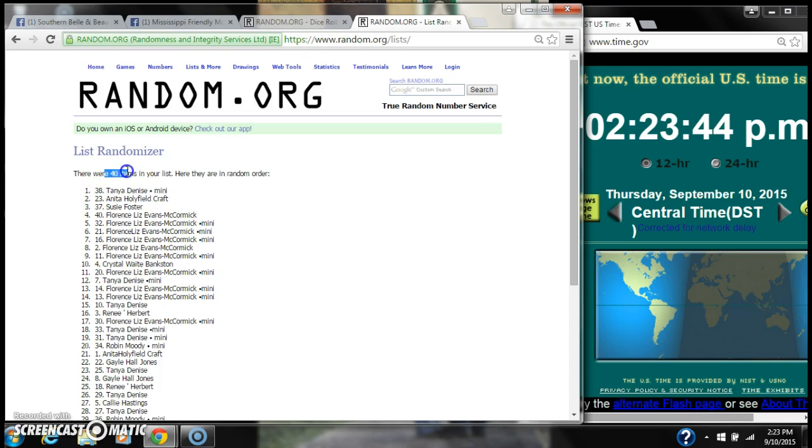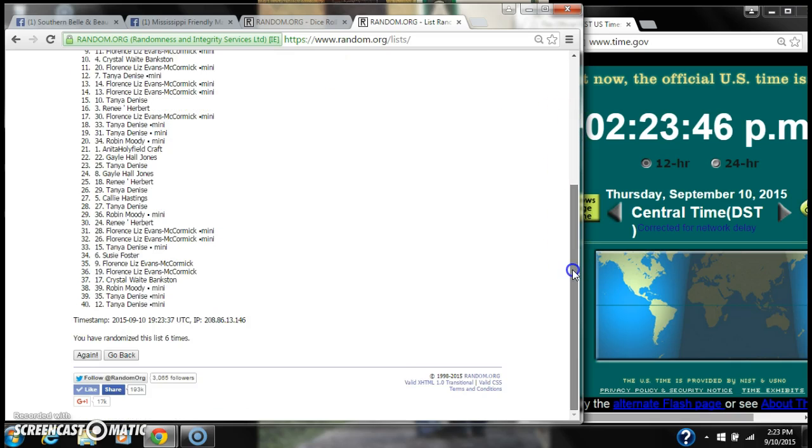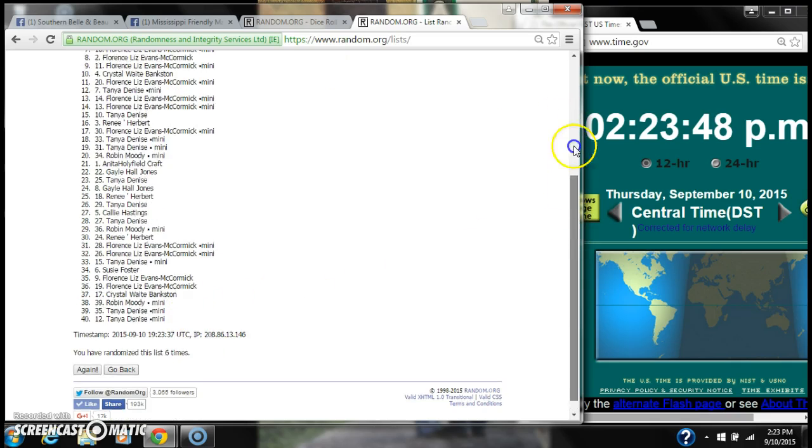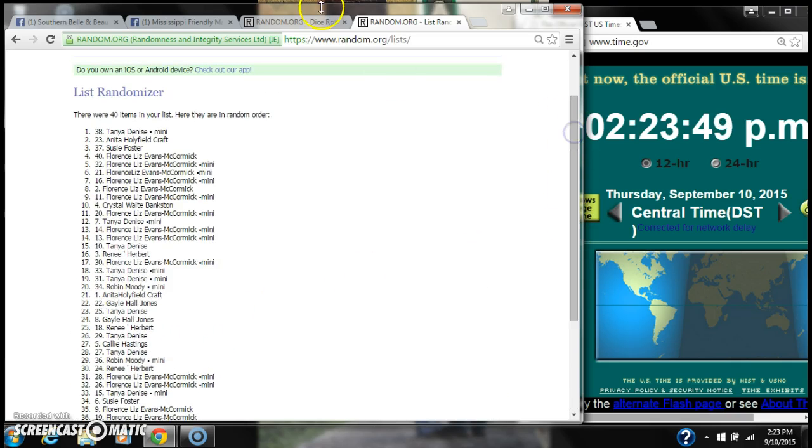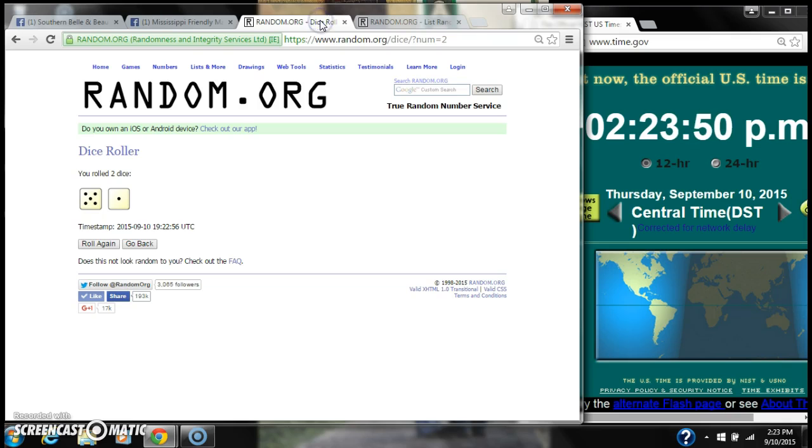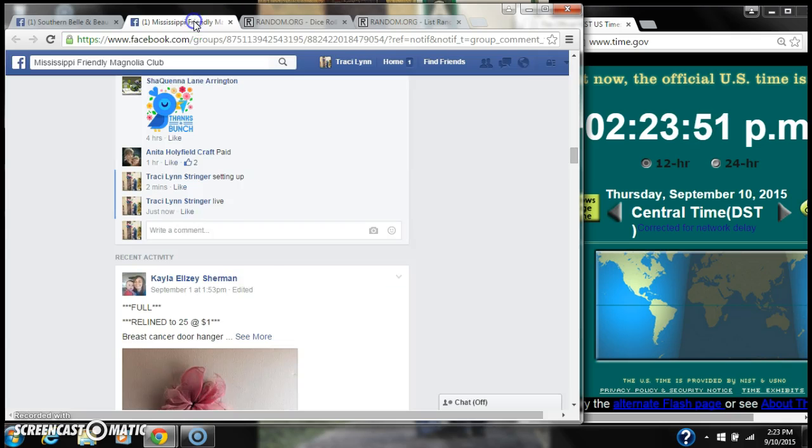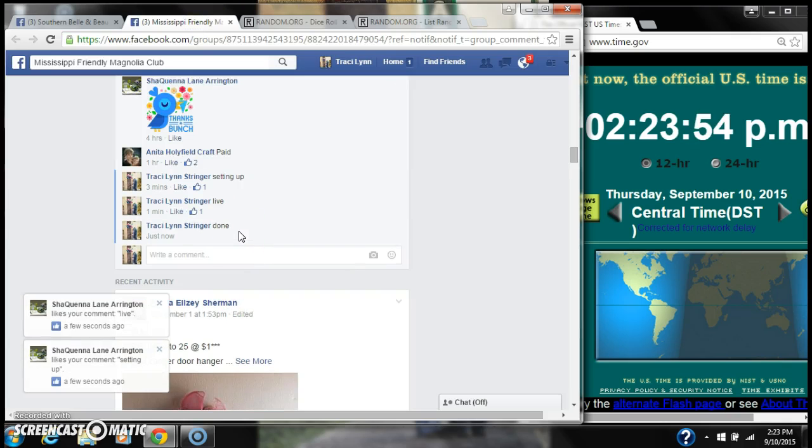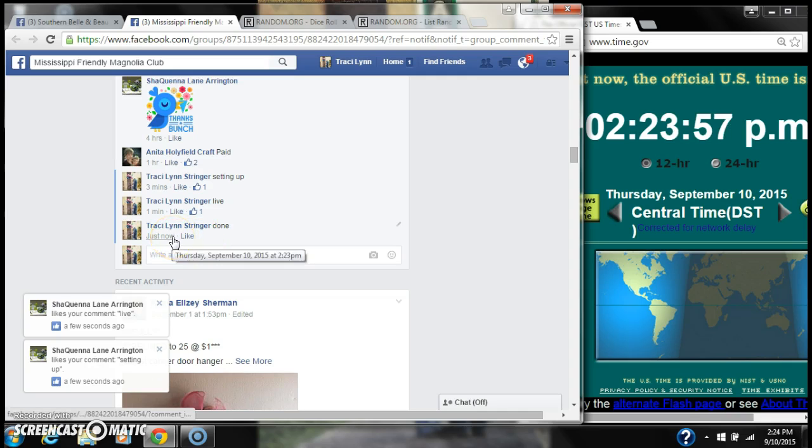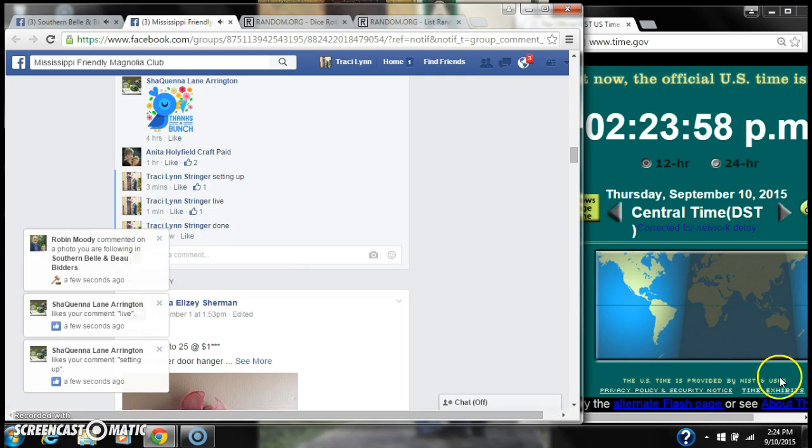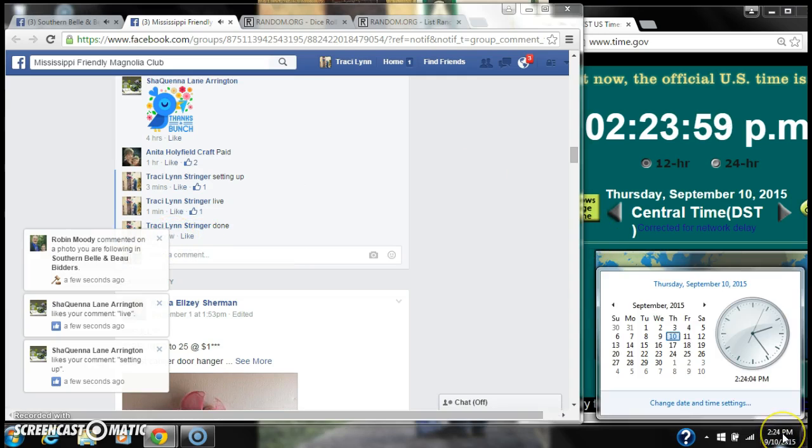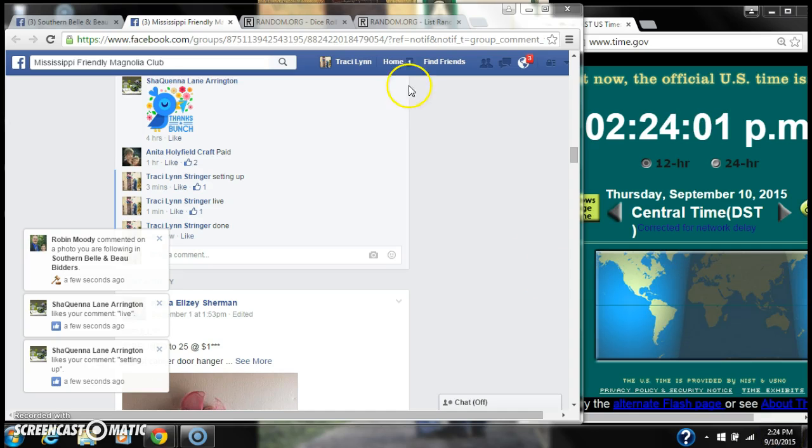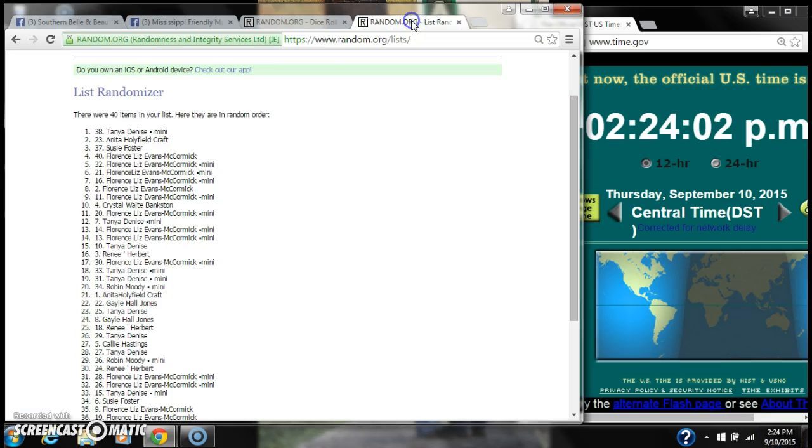There were 40 items on the list. We randomized 6 times. Our dice, 5 and 1, did call for a 6. And we are done at 2:23, rolling to 2:24. So congratulations to spot number 38, Miss Tanya and Denise.